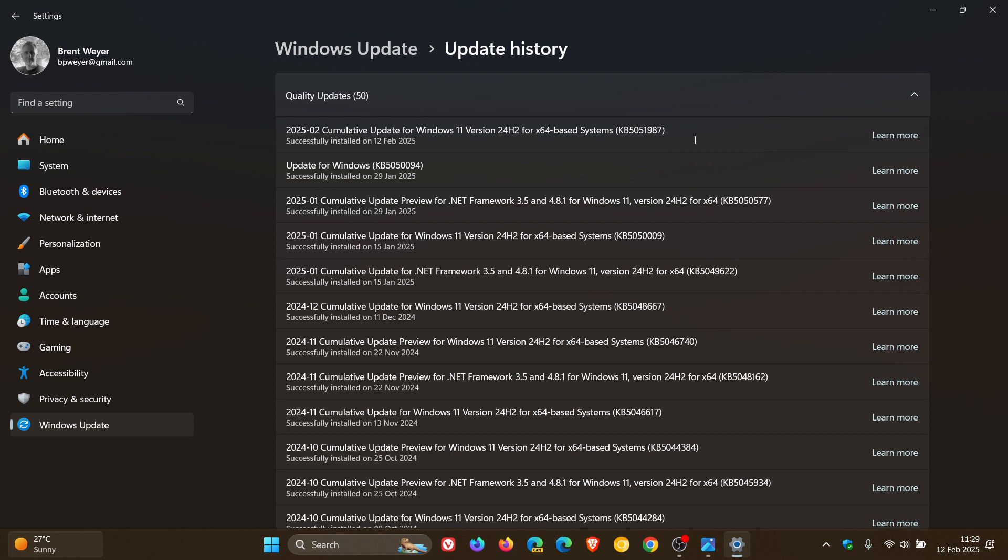So 35 vulnerabilities in total, two critical have been fixed for 24H2 with KB5051987.